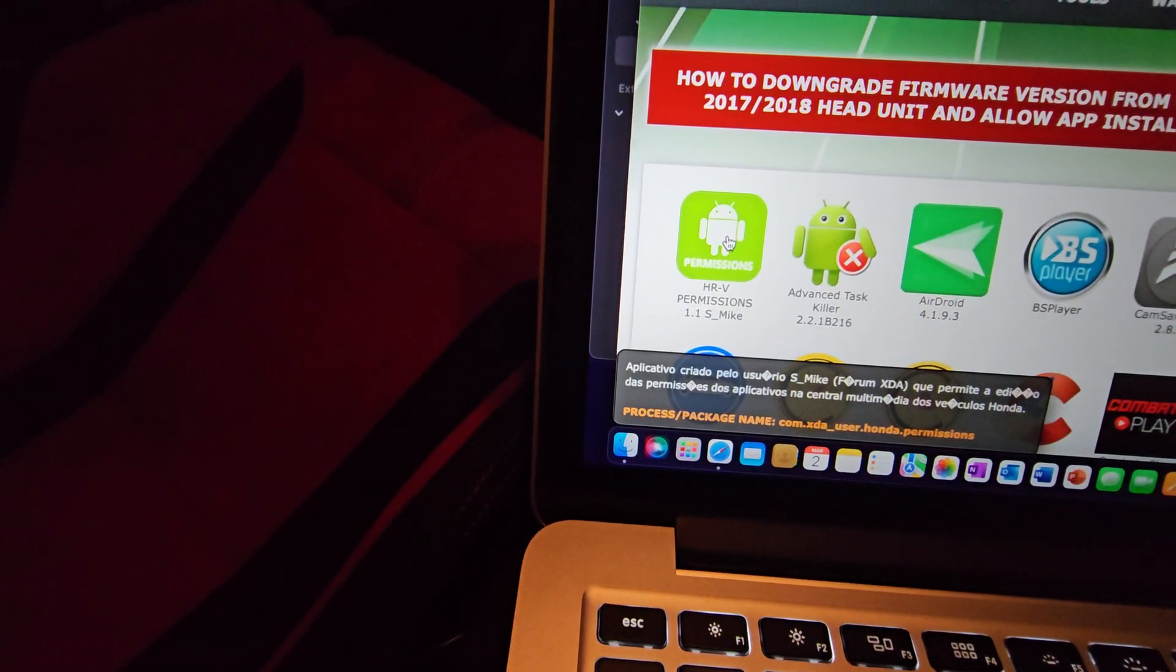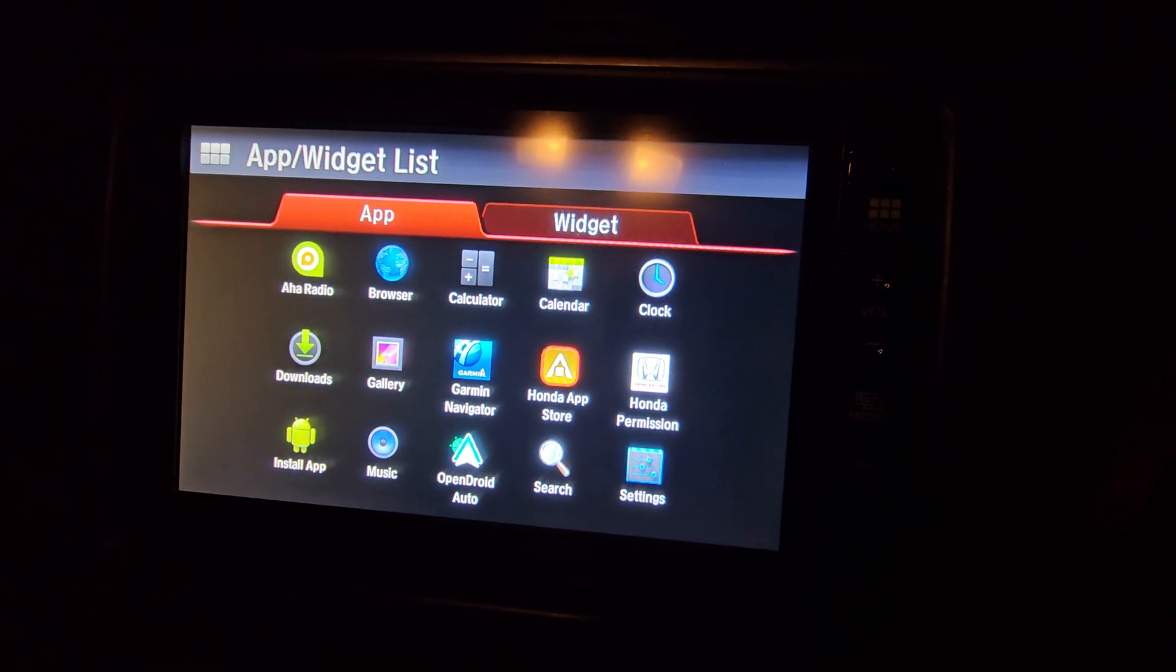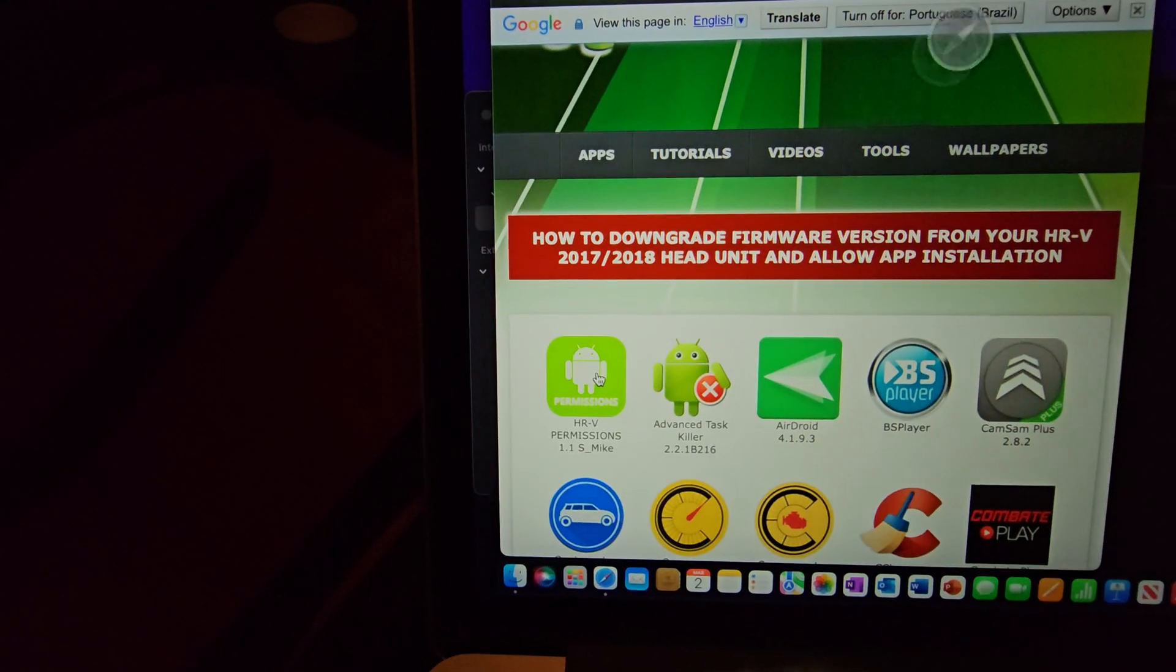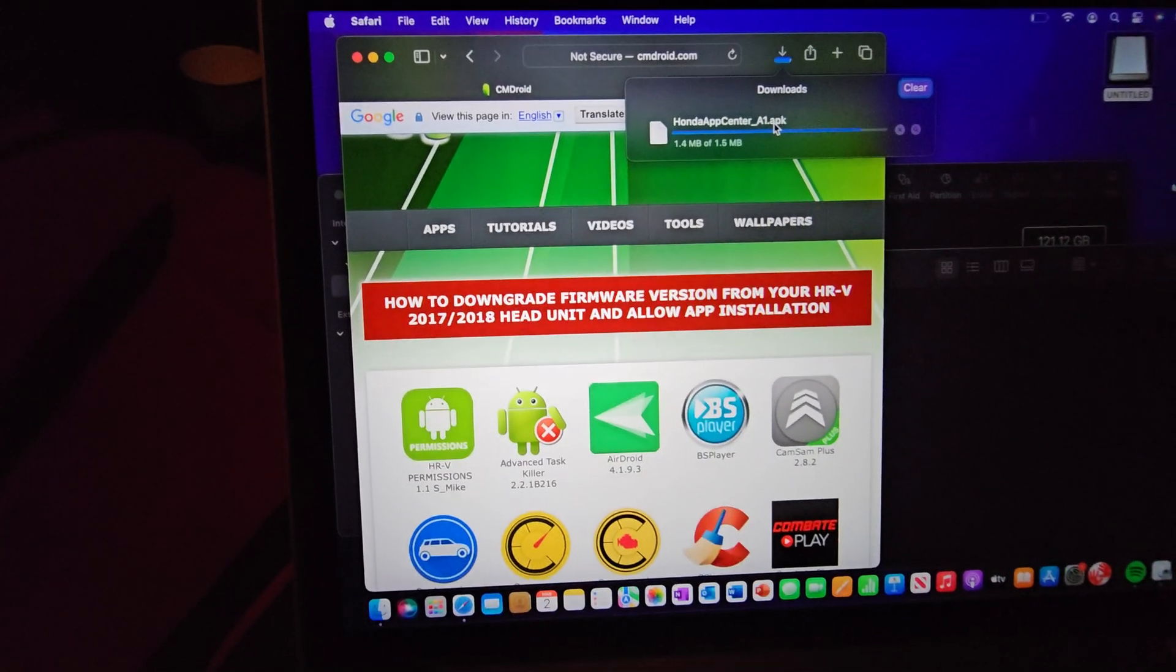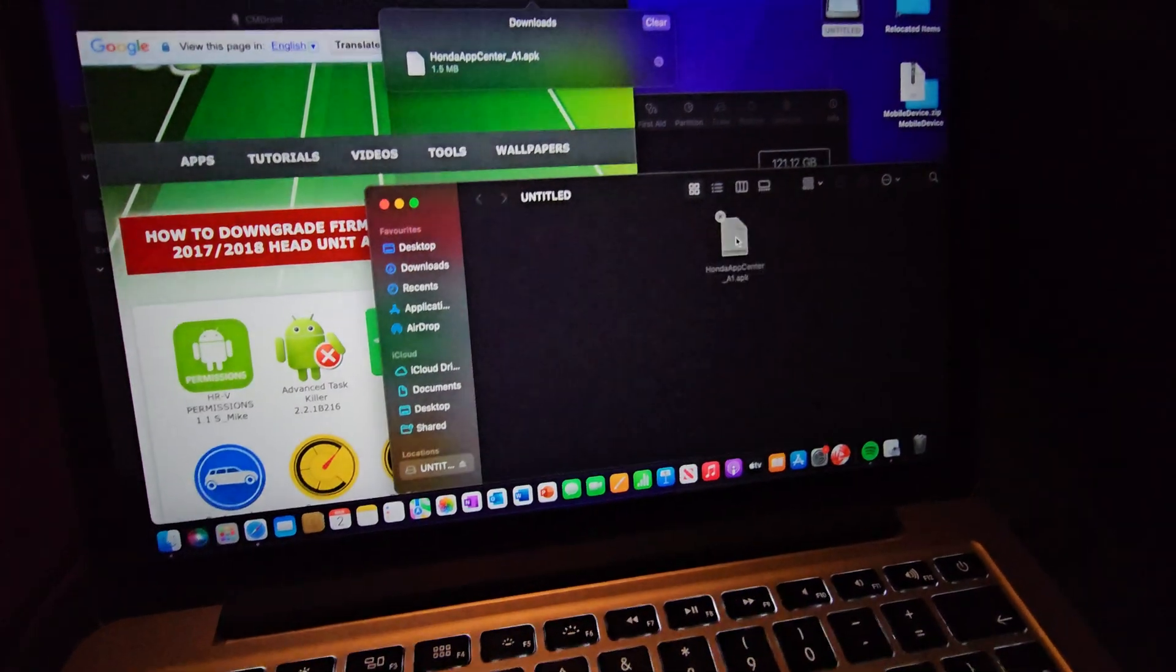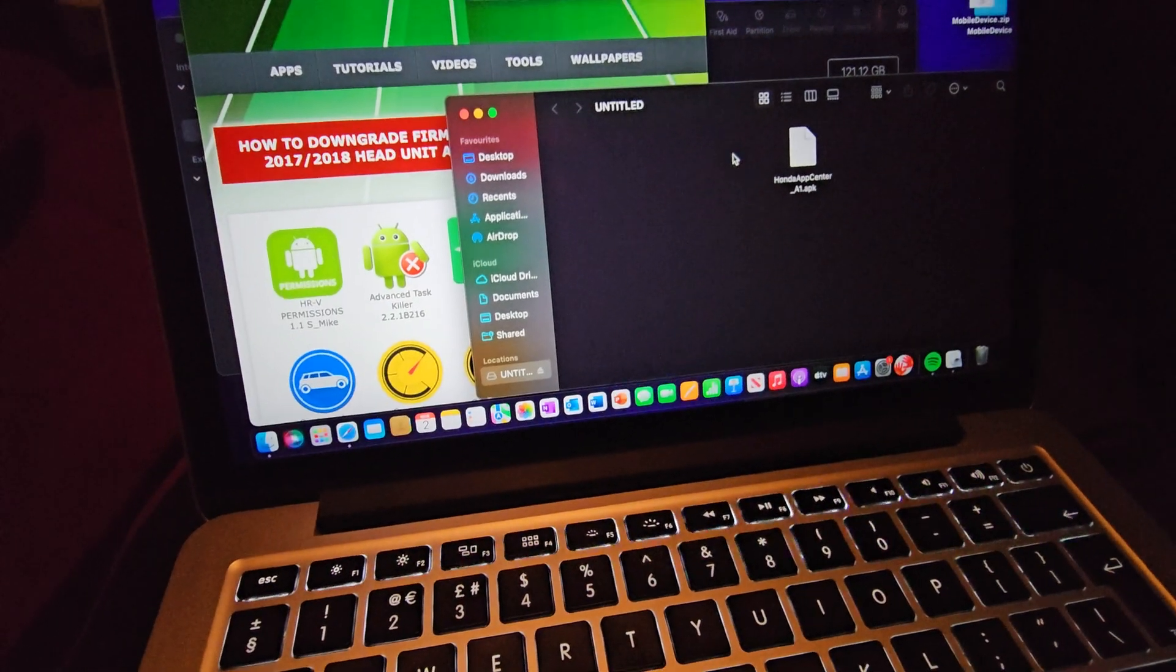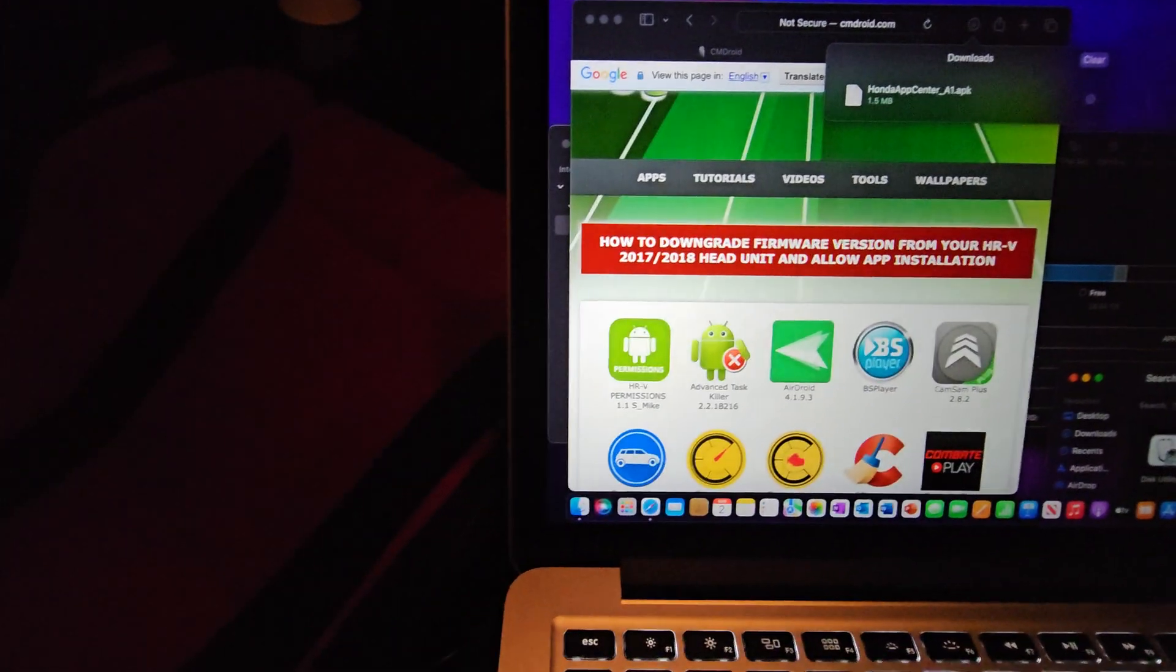Now you go into apps, permissions, HRV permissions. This is that Honda permissions app that's on the right hand side there. Obviously yours won't have it on until you've done this. So go onto there, click on HRV permissions. That will download into your downloads, Honda app center A1 APK. I'm sure you've read all the messages. We need to drag that over onto the stick, just that in there, just in the root directory like this on the front page. Same again, eject, eject the stick, take the stick out.